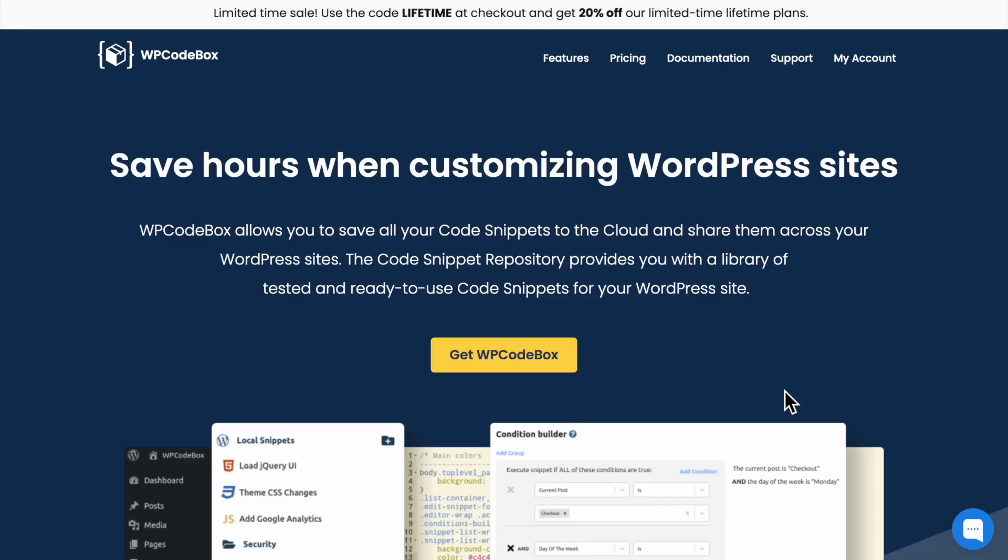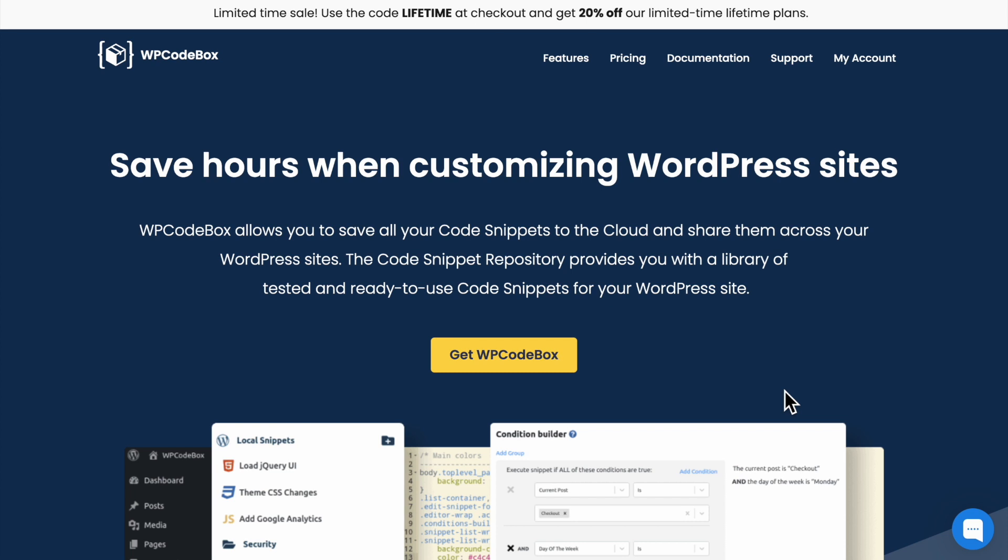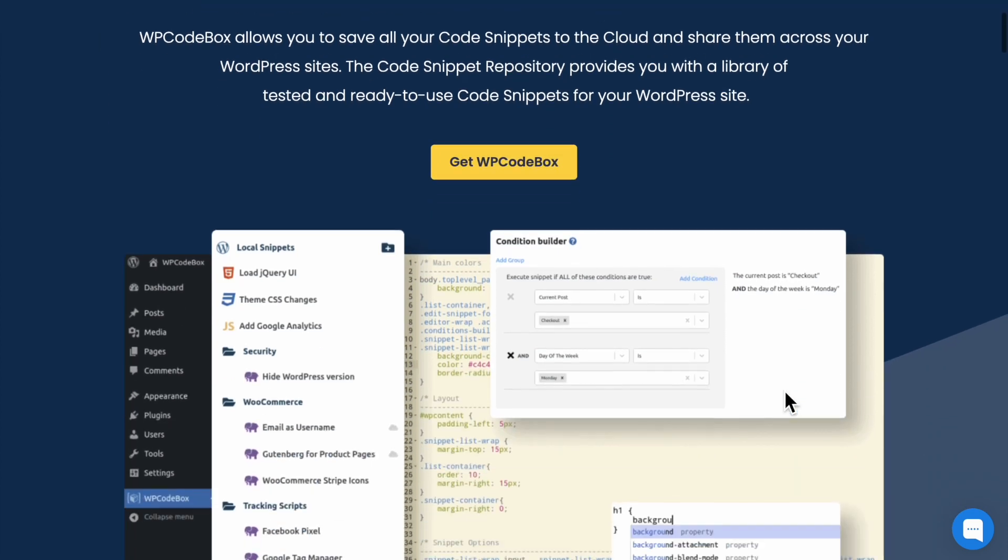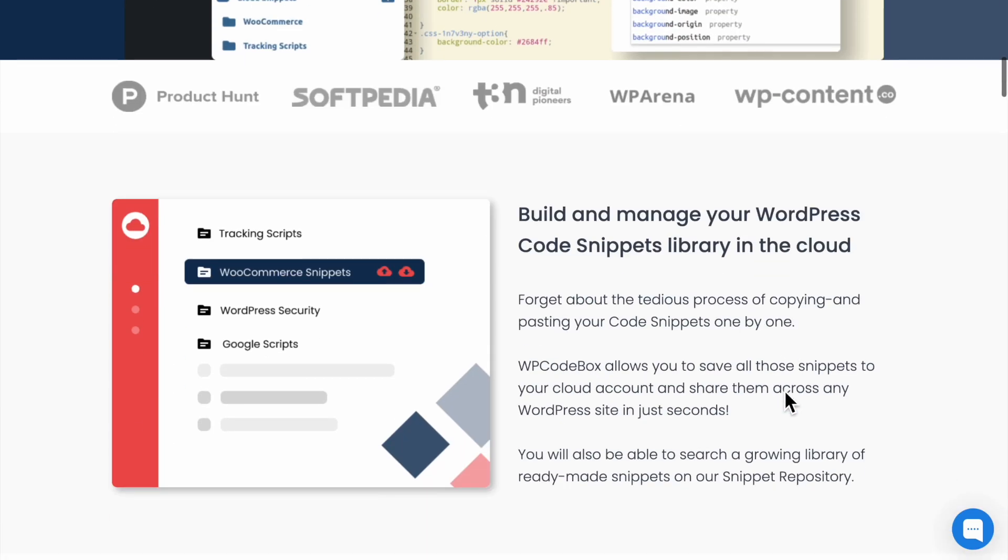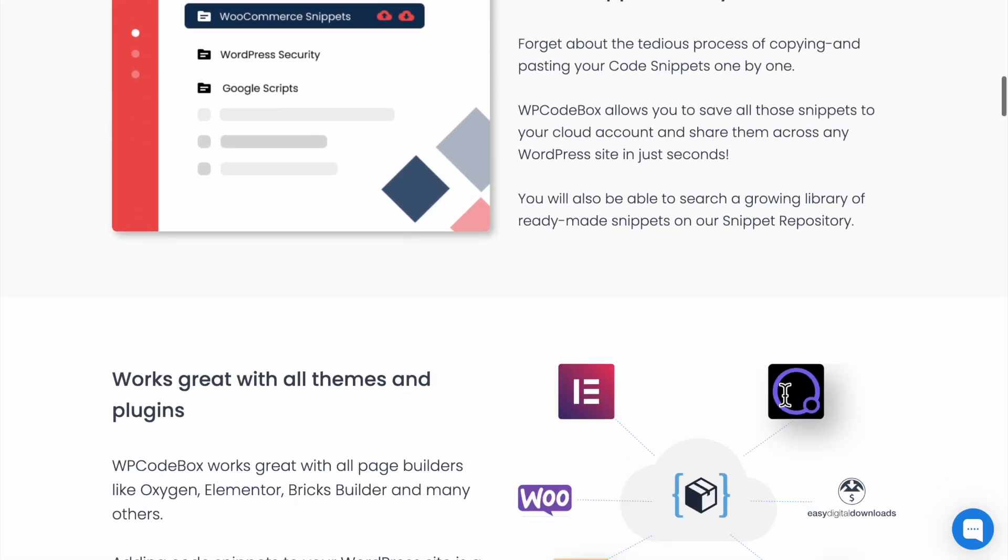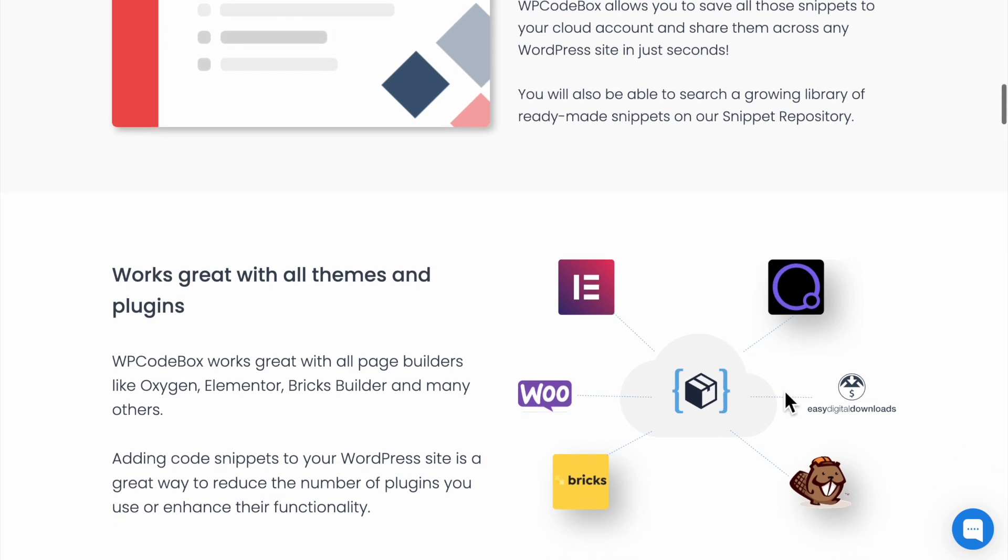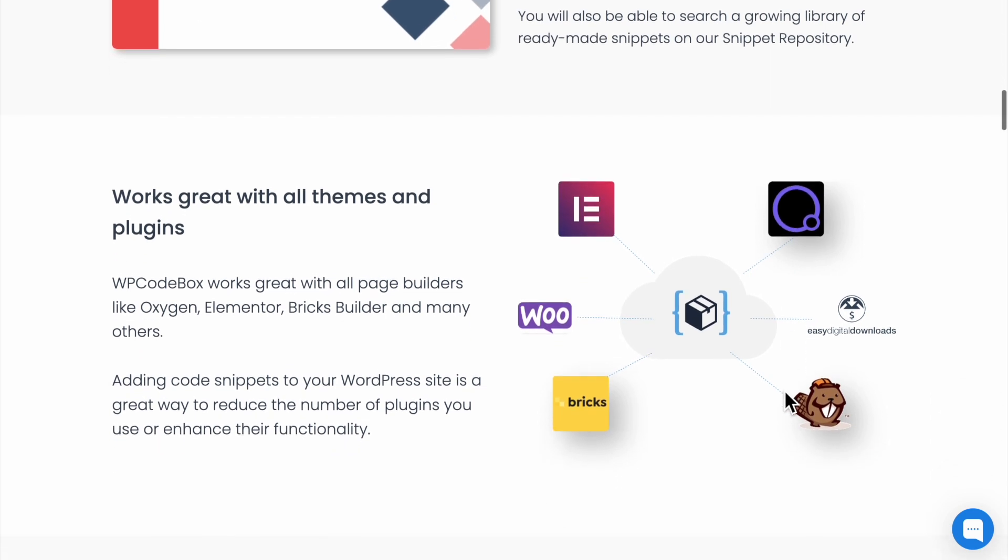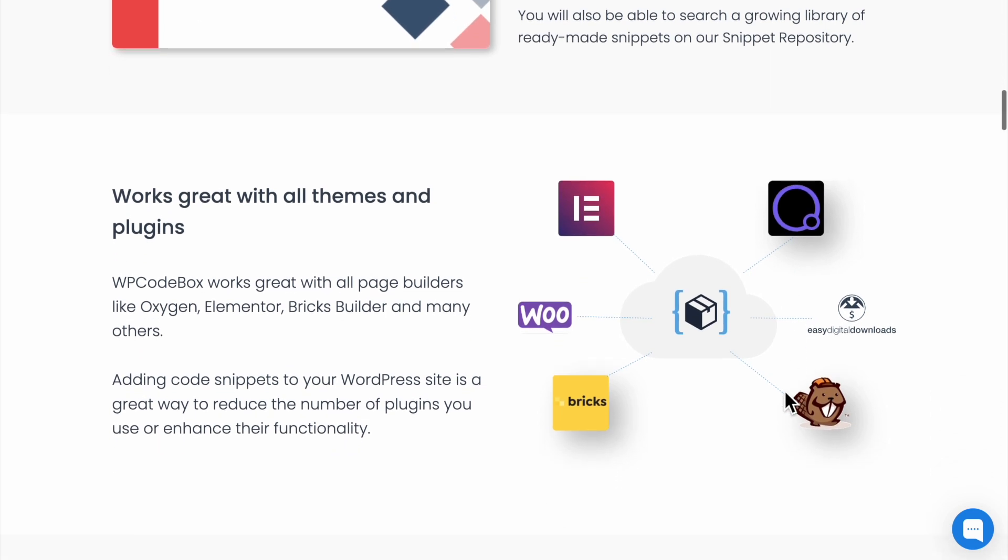Actually, I should mention that this plugin doesn't just work with Bricks. If you're using Oxygen or something else entirely, maybe Elementor, WooCommerce, Beaver Builder, et cetera, it doesn't matter. I will create a separate video about WP Codebox in the future, but it's very easy to set up and use.